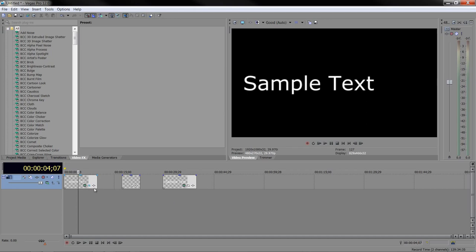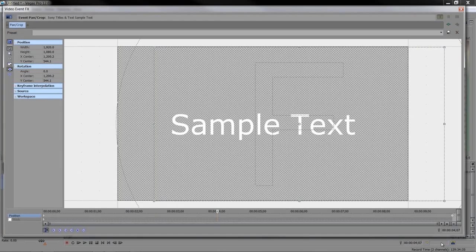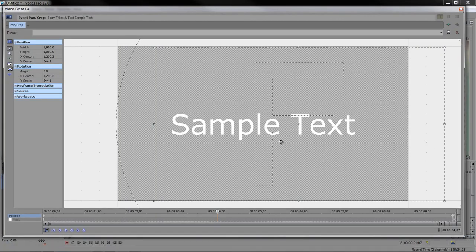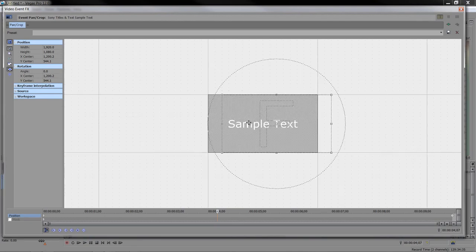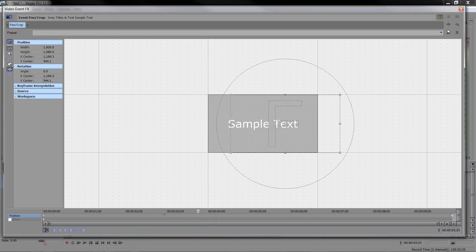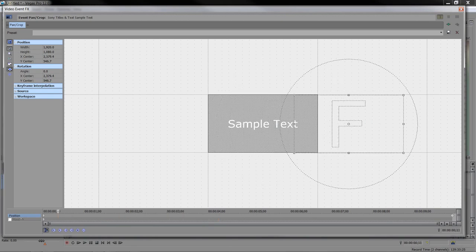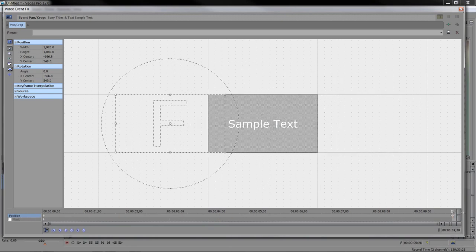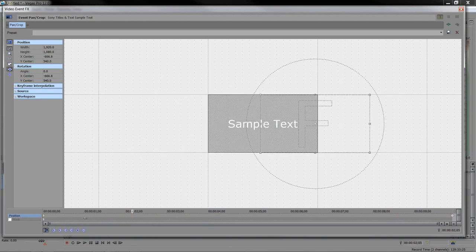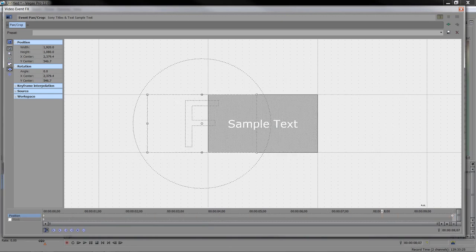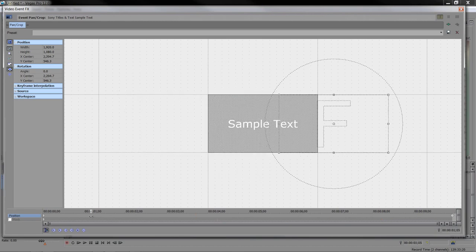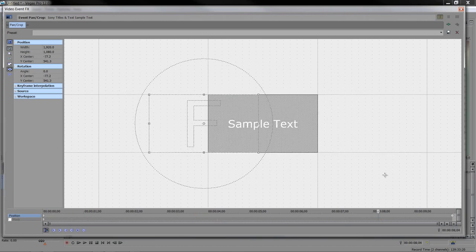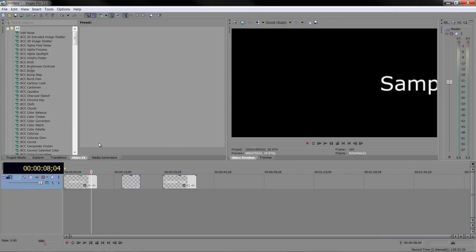How did I create that? Well, I used event pan crop, and I just animated. If I just zoom out a bit here, you can see that I basically went from one side to another to create the text moving through the screen. It's just sample text animated with event pan crop, very simple animation.